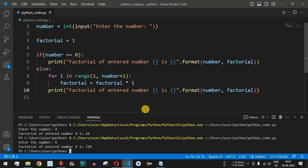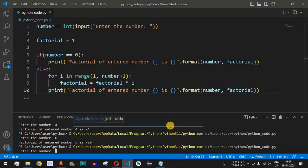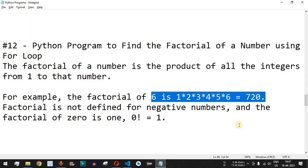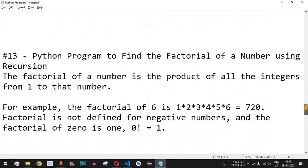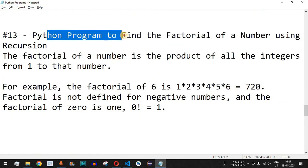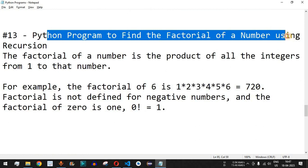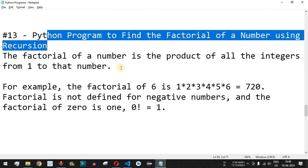We have successfully written the Python program to find the factorial of an entered number. Let us run the code once more with zero — comment below what you think the answer will be. Please practice on your own with different inputs. Like and subscribe for notifications. The next video will cover finding the factorial using a recursive function, so stay tuned.